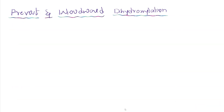I am Karthik and this is Kartya Tutorials. In this class, let us discuss about the Prevost and Woodward dihydroxylation. This is one named reaction and this is the second reaction. Let us see what dihydroxylation is.